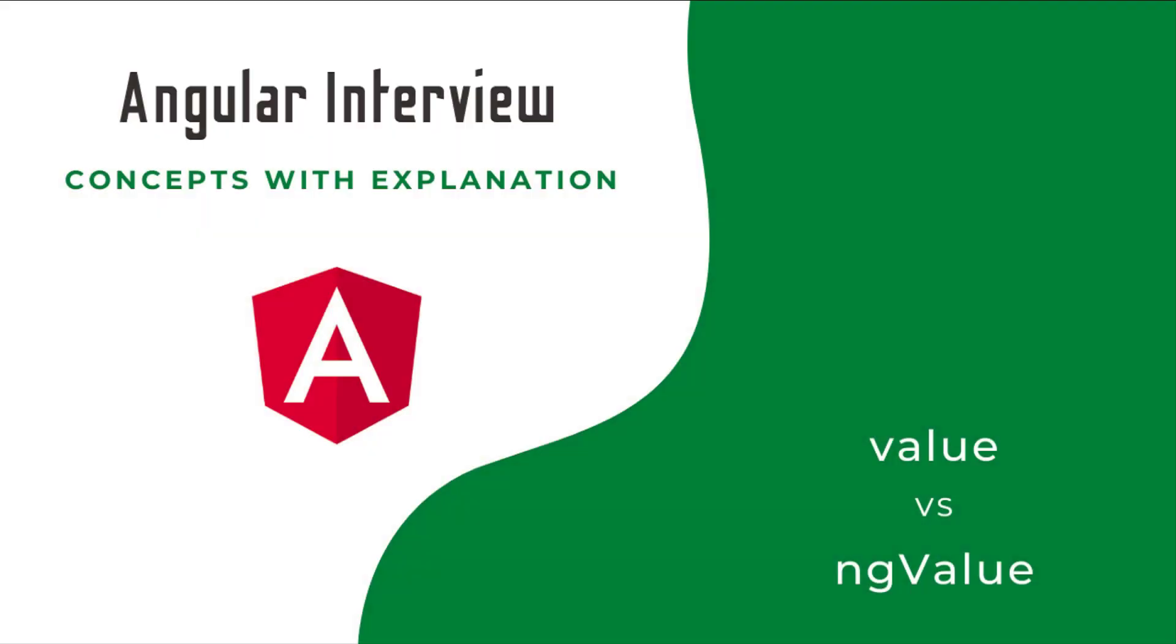Hi friends, welcome to the new series Angular Interview Concepts with Explanation. In this series I am explaining some of the concepts that are most focused on Angular interviews. If you just prepare for your Angular interview like a question and answer format, it won't help you a lot. If the same question is asked differently, you may struggle.